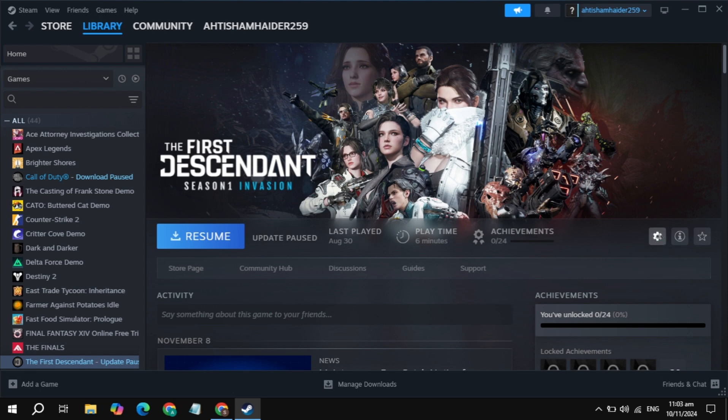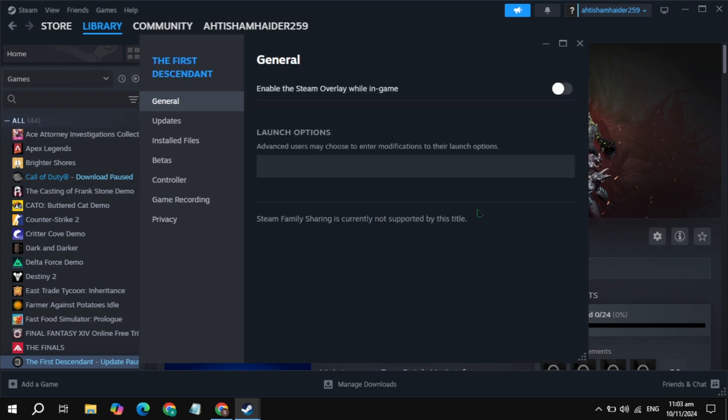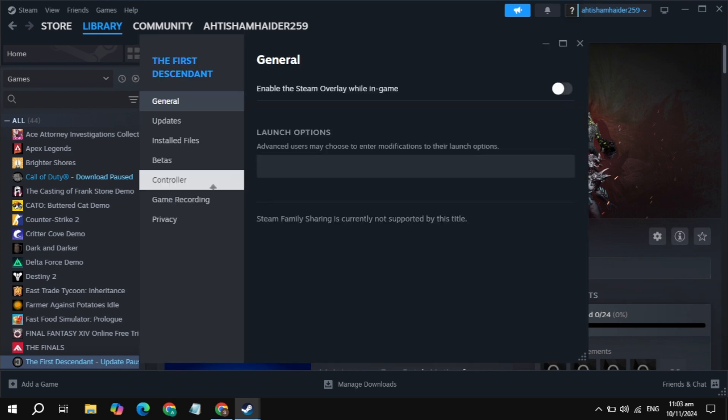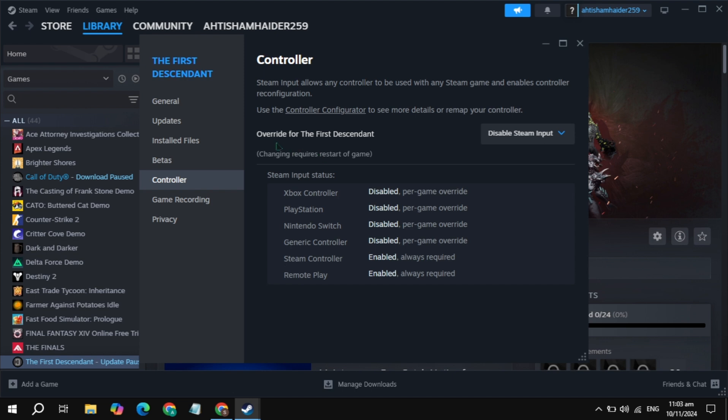You are seeing here, now on the left hand side you will see the controllers option. Just click on the controllers and you'll see the override controller settings.